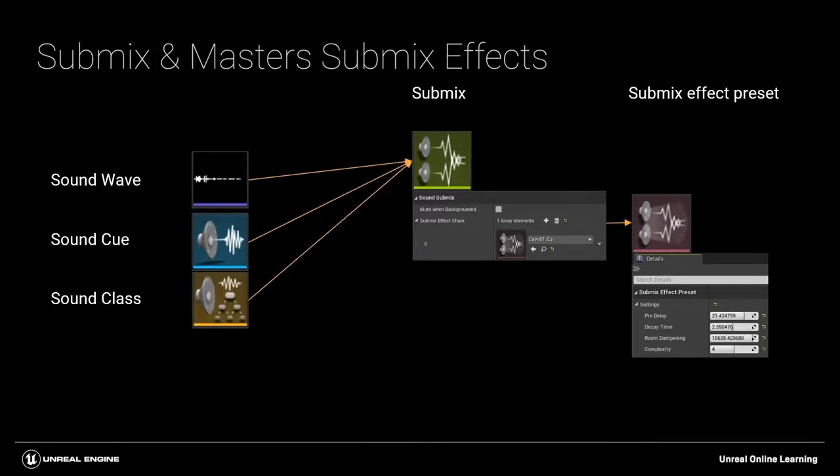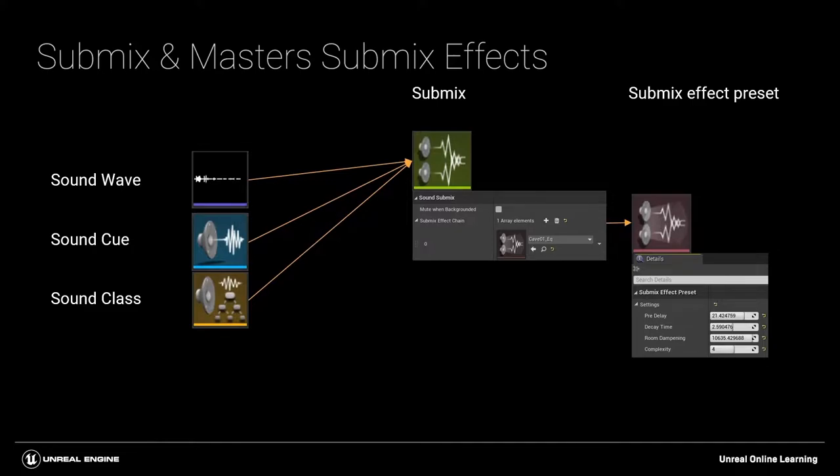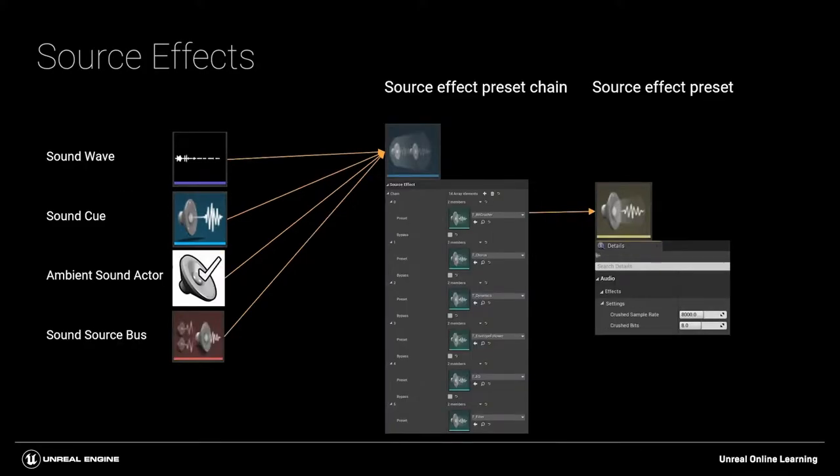You can also apply effects to the whole of a sound in a submix, rather than just sending a portion of the sound. But we'll be dealing with submix effects and submix sends in a future video. For now, we're going to concentrate on source effects and source effect preset chains.